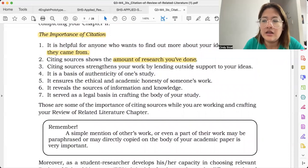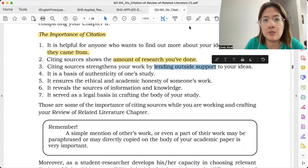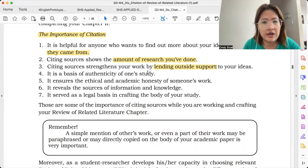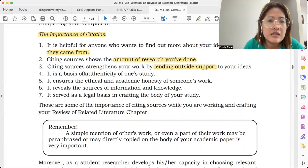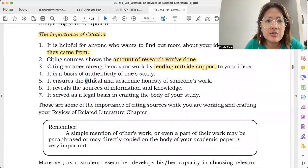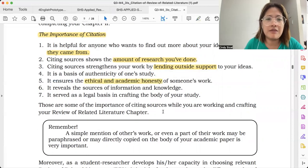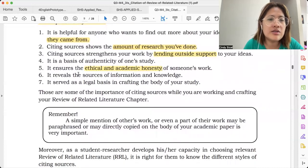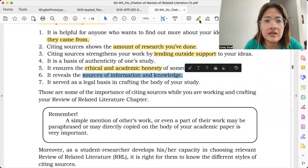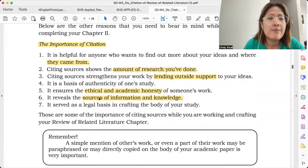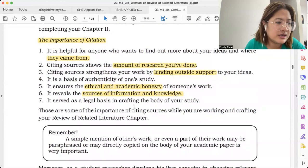Third, citing sources strengthens your work by lending outside support to your idea — meaning it's not only your idea, but others have also researched and thought about it, so there's support. Fourth, it is a basis of authenticity of one's study — you have the citations, you have your own voice, and you have the supporting statements. Fifth, it ensures ethical and academic honesty, because we are humbly admitting that we need other people's work para maging credible at maging stronger yung claim natin. It also reveals the sources of information and knowledge, and serves as a legal basis in crafting the body of your study.